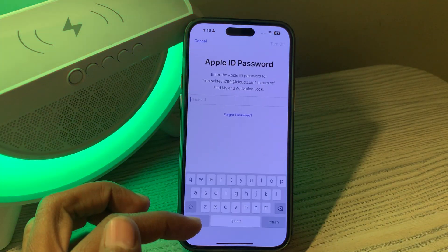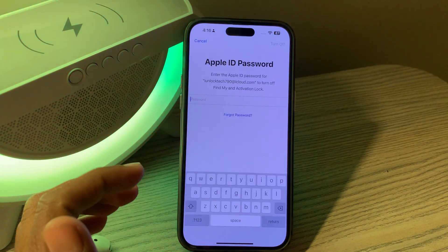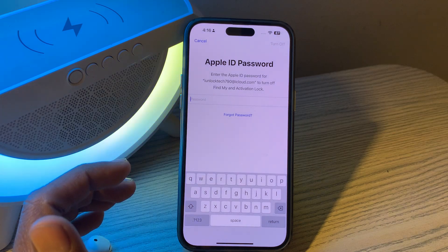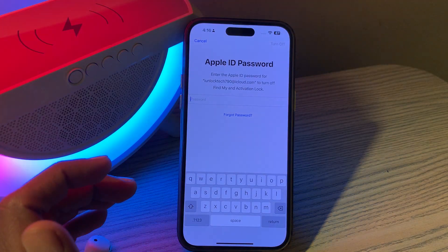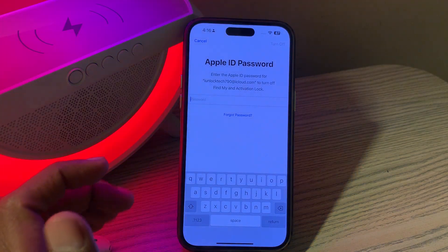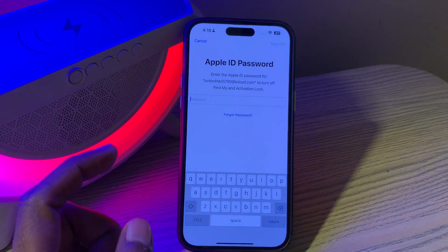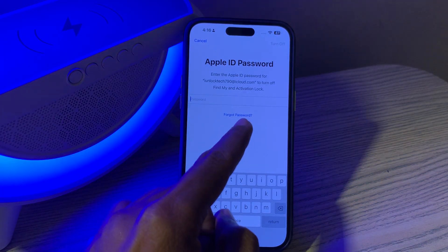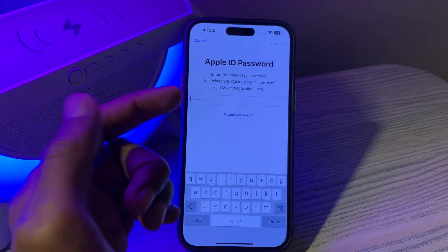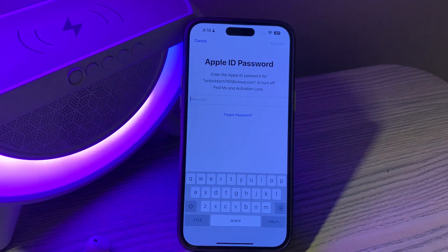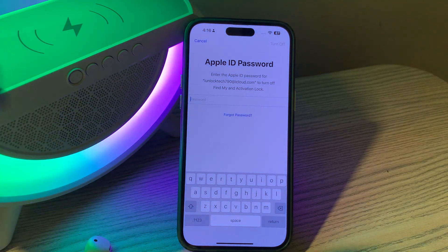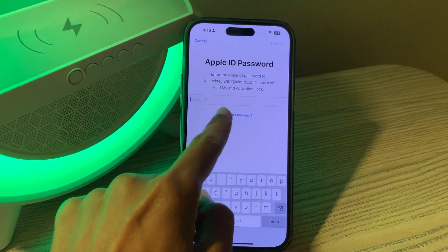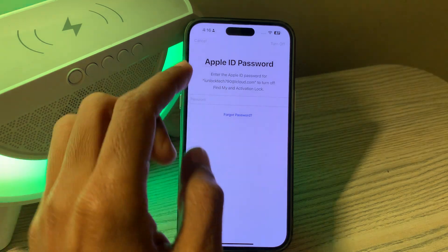It will now ask you to enter the password of your Apple ID — which you obviously don't have or don't know. Simply click on Forgot Password. Don't worry, you don't have to enter any verification code or phone number — just follow this step and click on it.